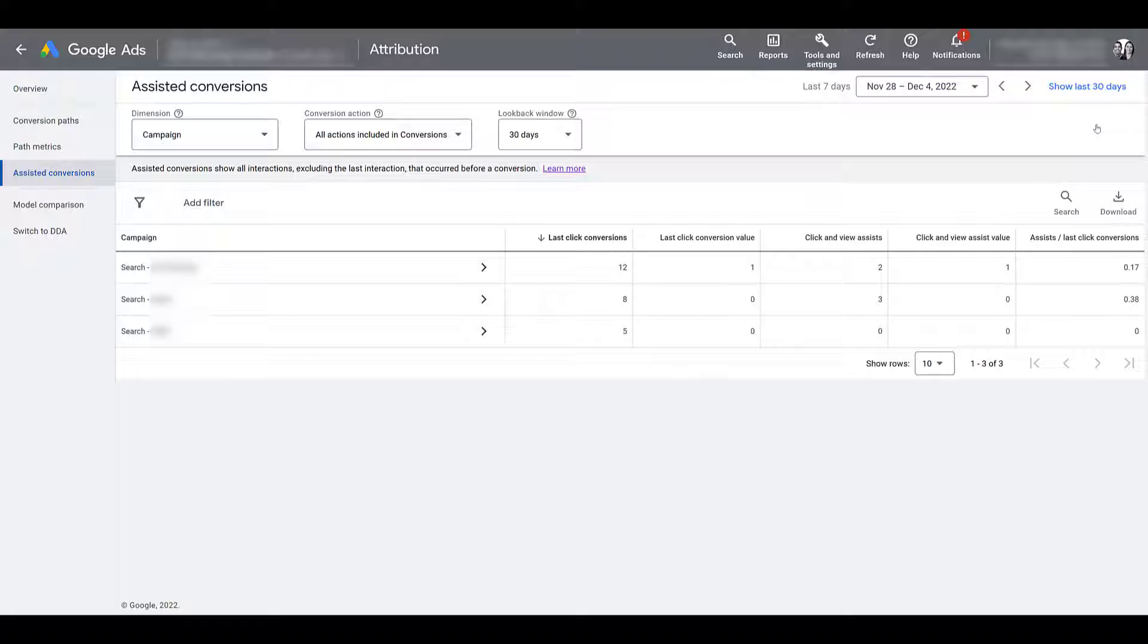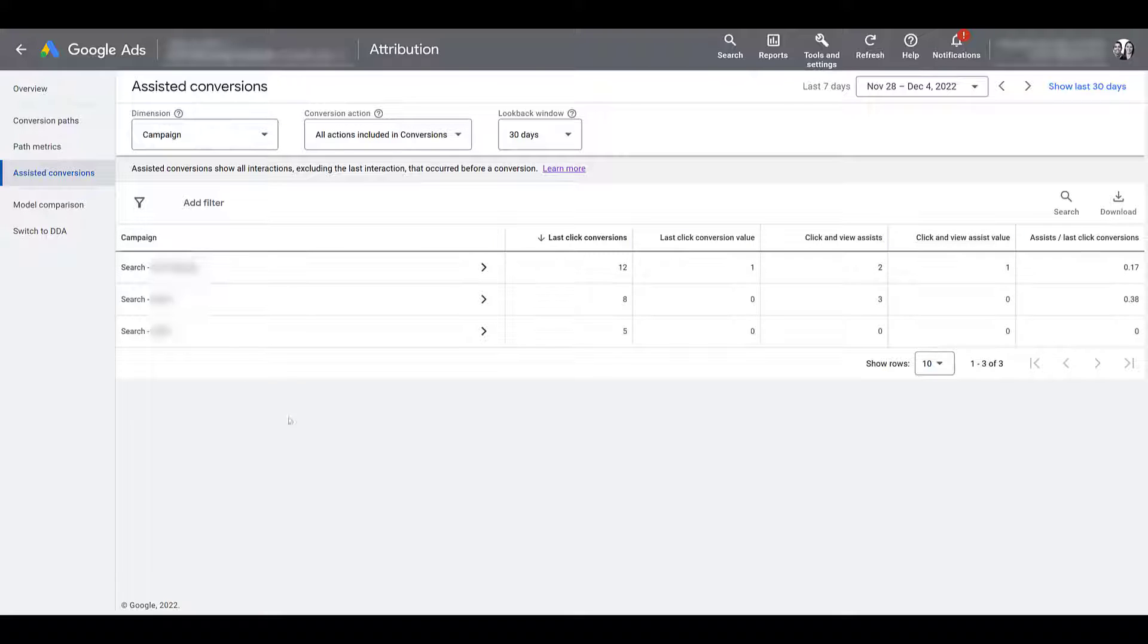And second, the first time we entered in this report, we were defaulted to the campaign level dimension. So there we see dimension is campaign. There's my campaign column header with the three blurred out campaigns. I purposely used a smaller account just to make it easier to see.